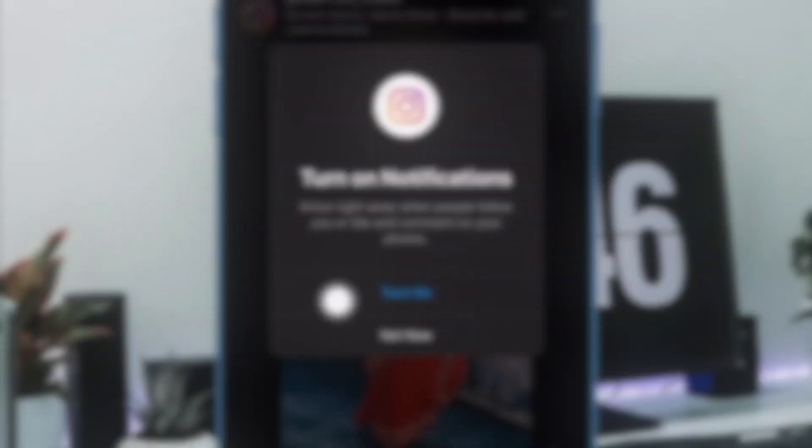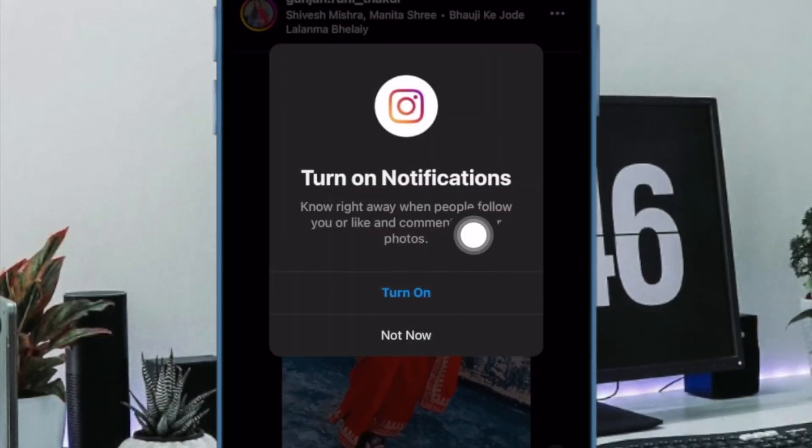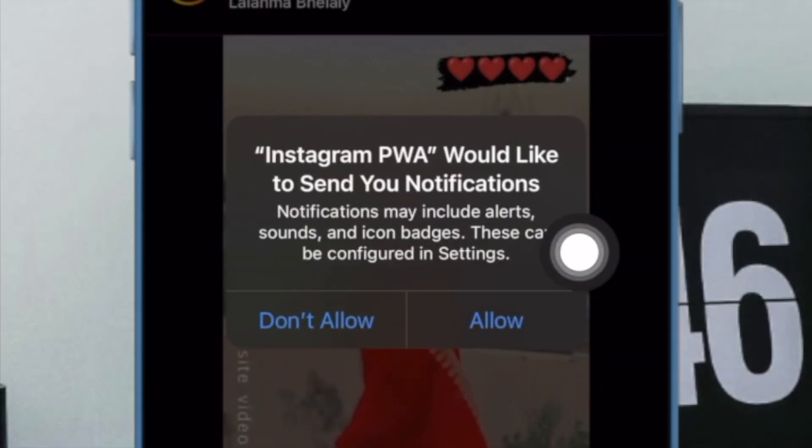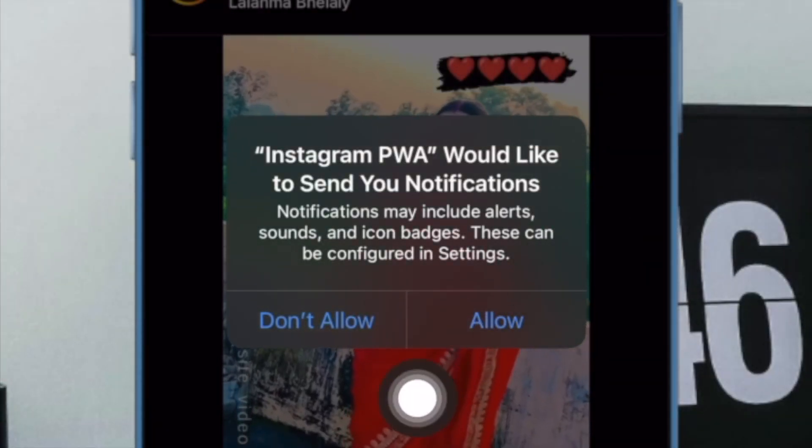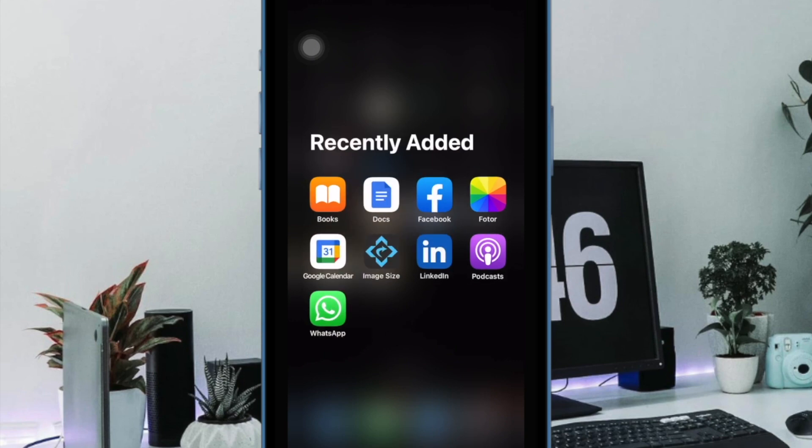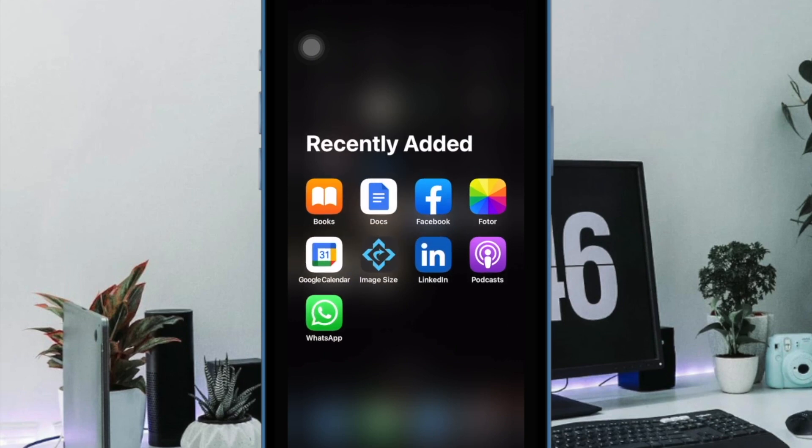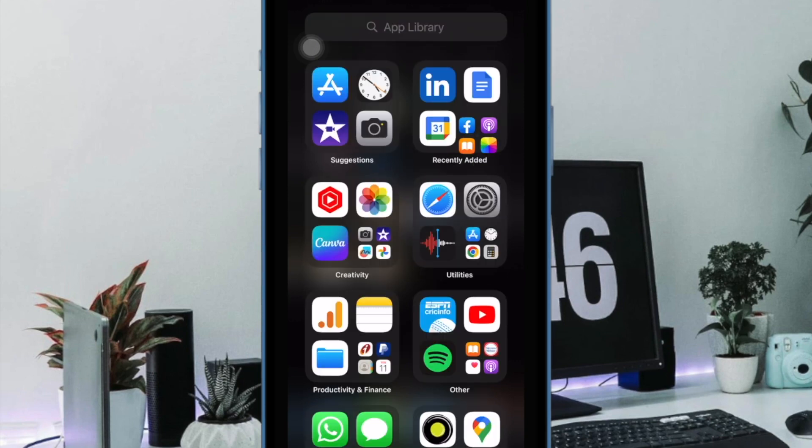Now, you will be prompted to confirm the action. Make sure to hit OK or allow in the pop-up menu to finish. From now onwards, you will receive notifications from the web app.